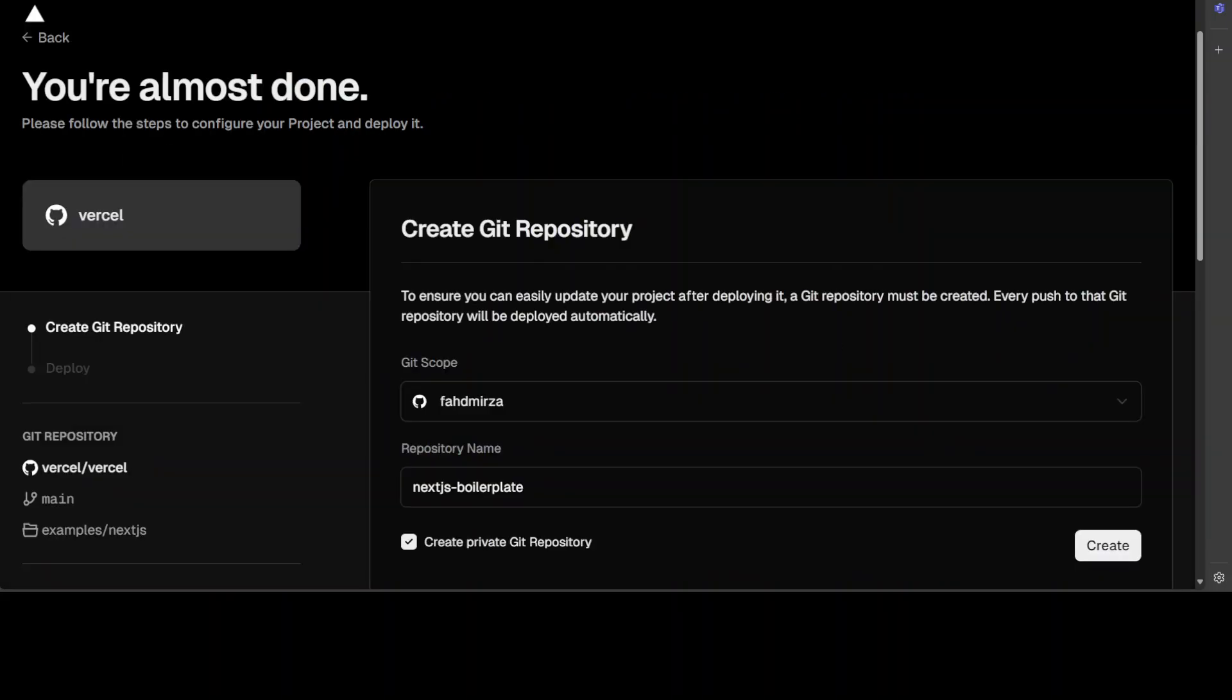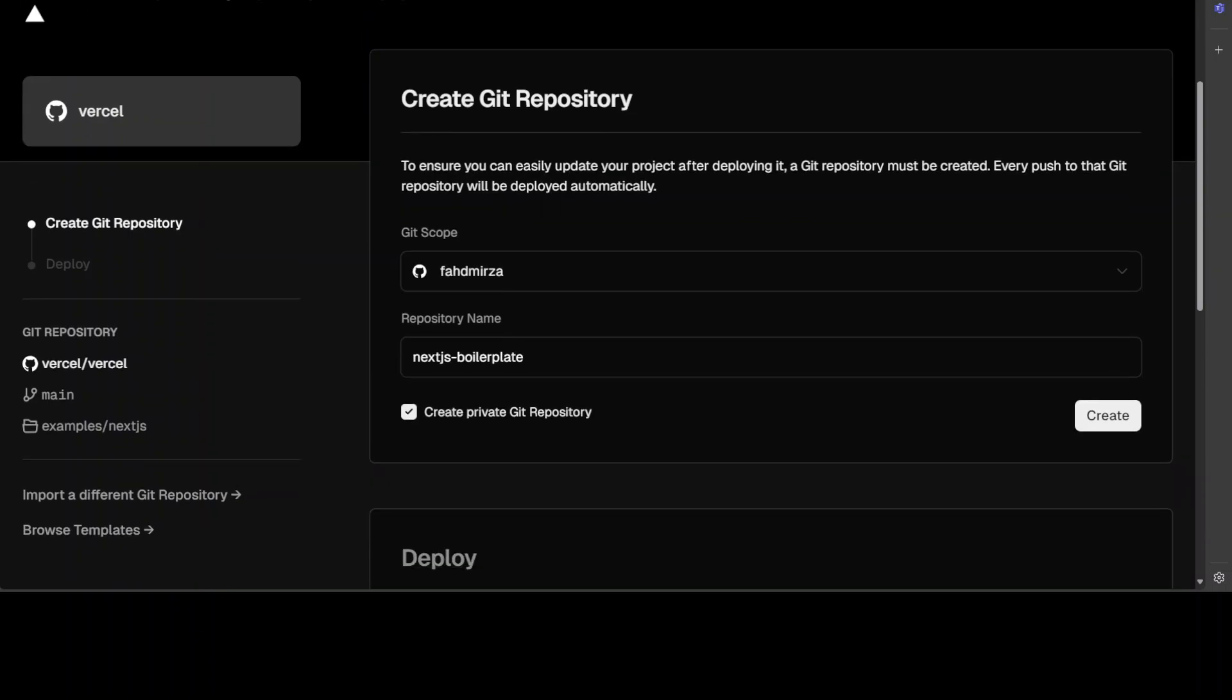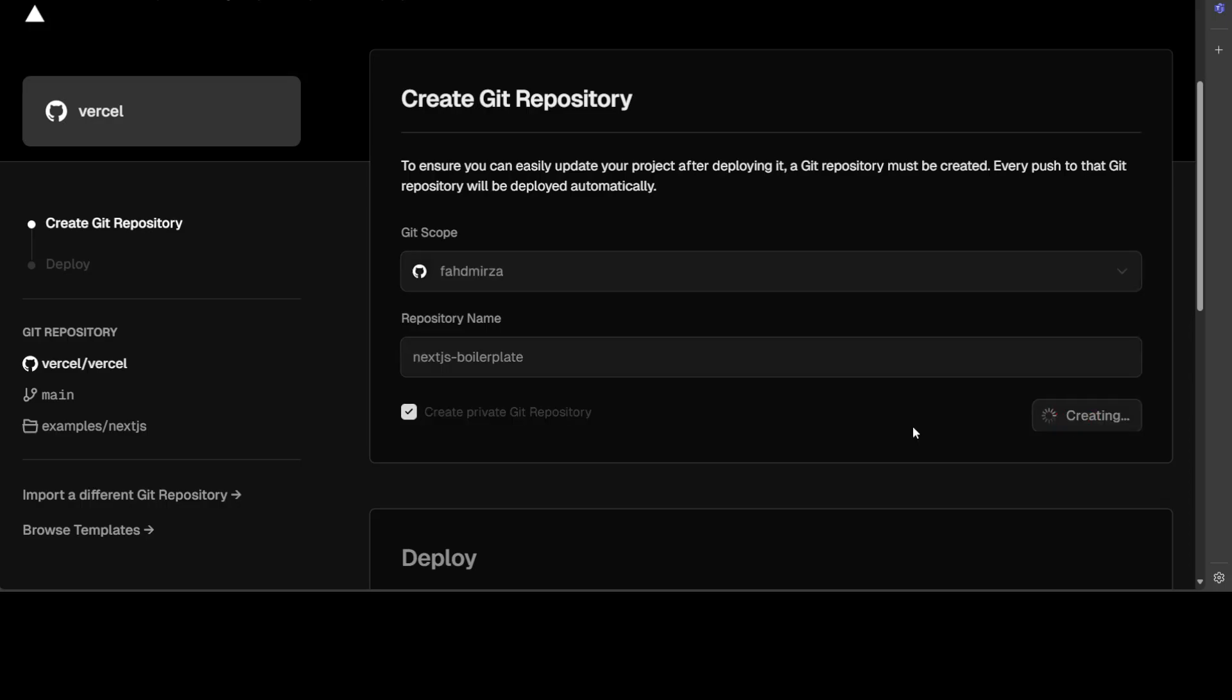After connecting when you will come back you will see that your GitHub repo id or your username is already populated here and then it is going to create this new private Git repository. You can simply click on create here.